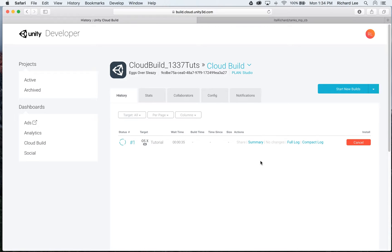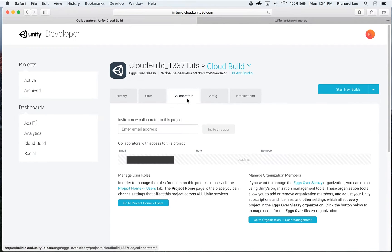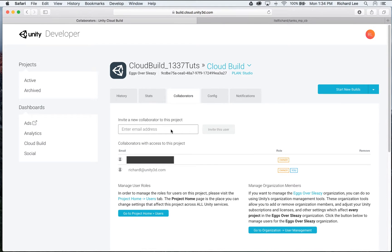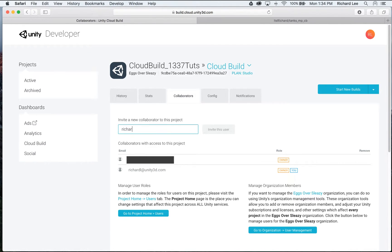At this point, I can do some more advanced options. I'll go ahead and show you some of them, since I'm right here. Collaborators. So if I wanted to add other people to this build, I can add their email address here. And then they will be notified any time the build is complete.